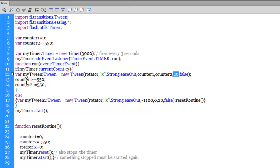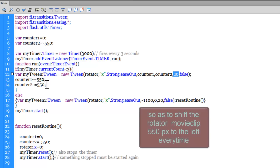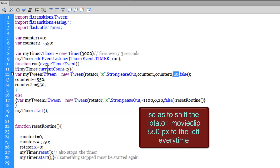Every time the timer fires, I'm reducing 550 from the counters: counter1 minus equals 550, and counter2 minus equals 550. Basically it's a way of saying: every time the timer fires, reduce 550 from the existing value of the counter. This will happen if the currentCount is less than 3.